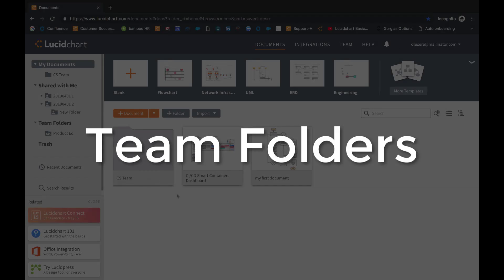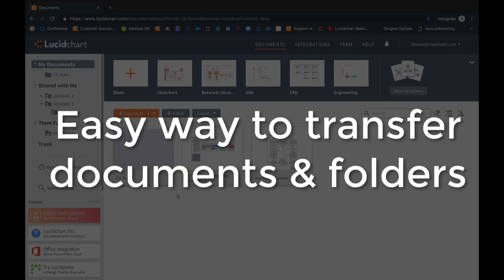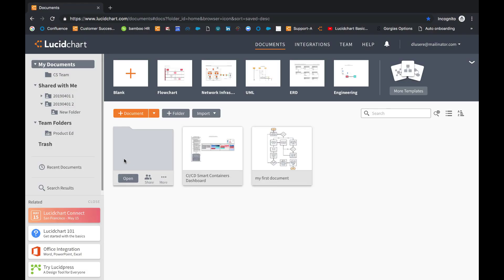As an admin, team folders allow for more control over document ownership and provide an easy way to transfer documents between users or teams.